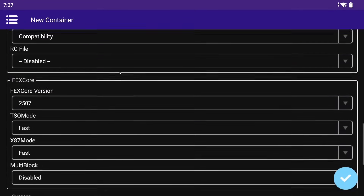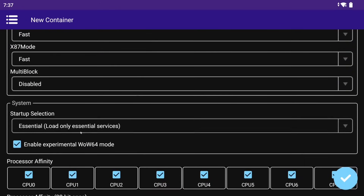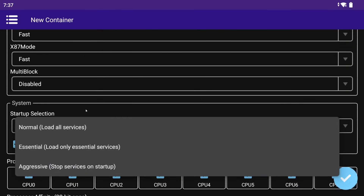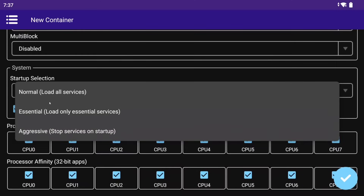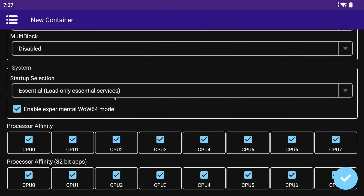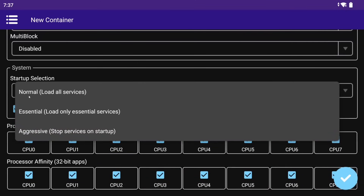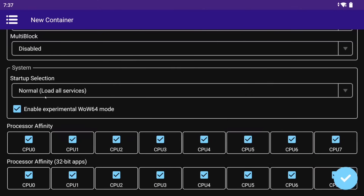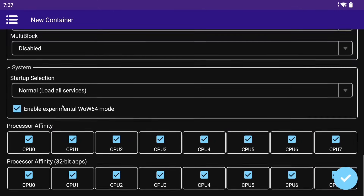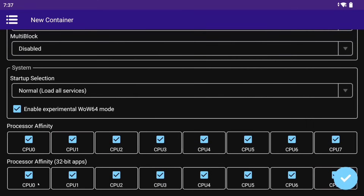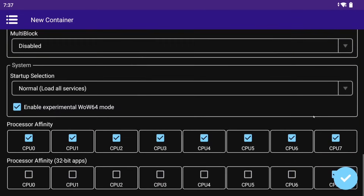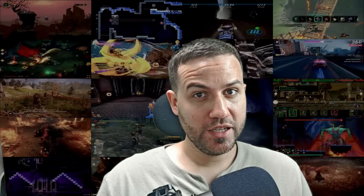Startup selection handles which apps start once booting up the container — your selection will depend on what you are trying to run. This affects Steam a lot. Also, for full compatibility with the new controller support on the Proton ARM64EC container, leave it set to Normal, as controllers won't work on other options for some games. Processor affinity controls which CPU cores stay enabled or disabled — useful to reduce or increase CPU resources allocated to games. Sometimes an old game will run too fast and requires CPUs to be disabled. And that's it for creating a container.